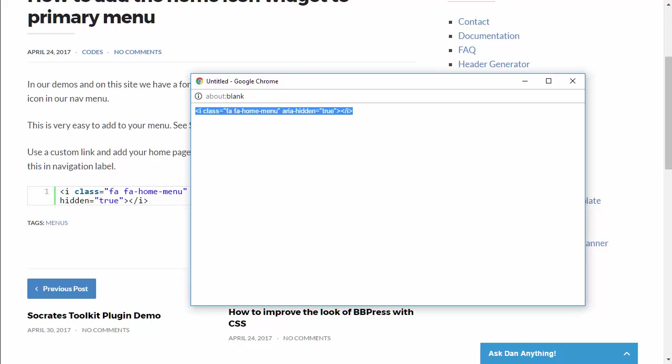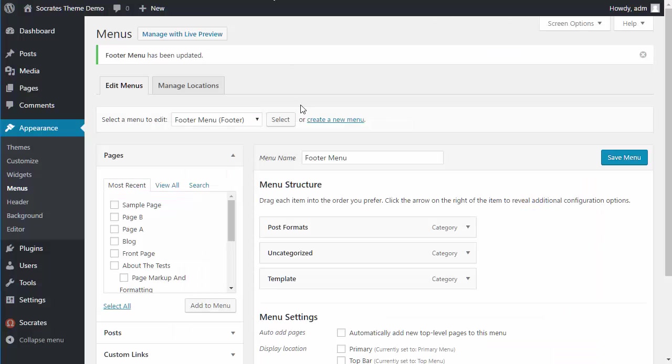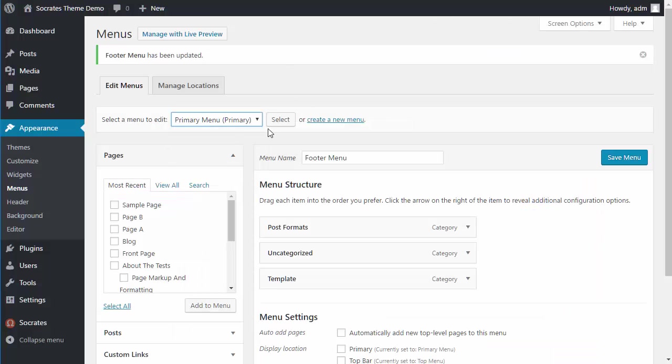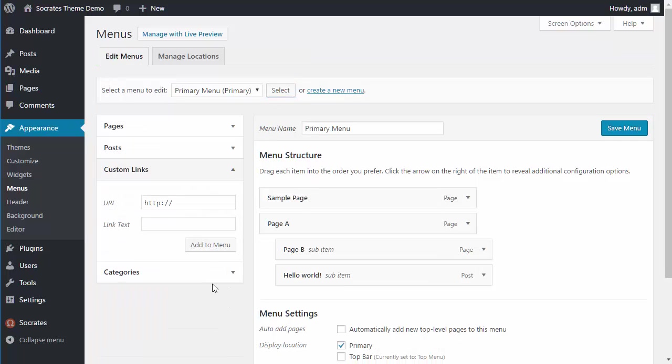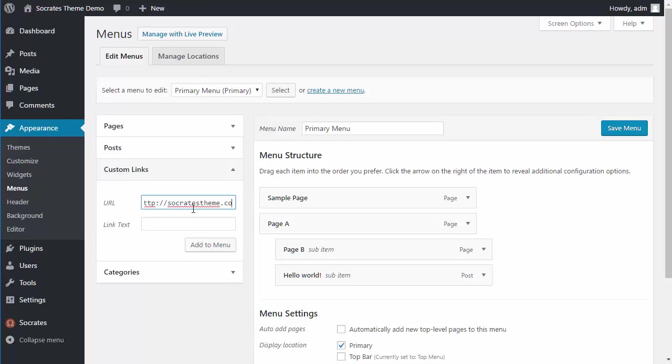Then you go back to your menu. I'm going to go to the primary menu. I'm going to select it. I'm going to add a custom link and I'm going to make this, this is actually a test install, but I'm just going to put it in socratesTheme.com.